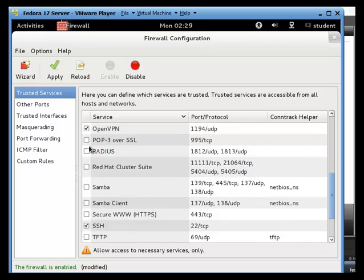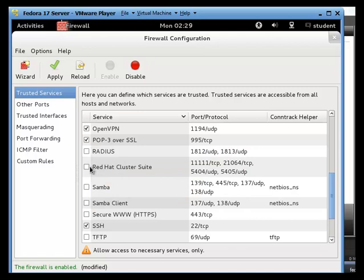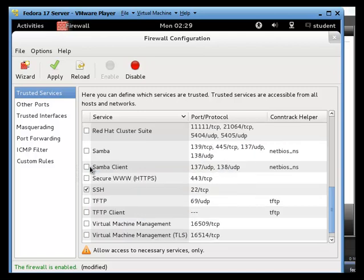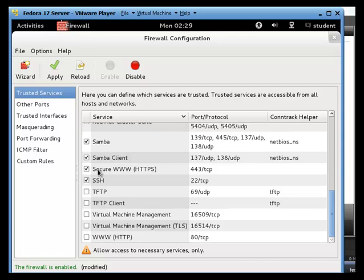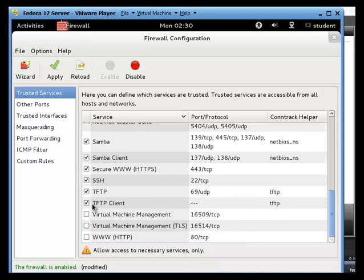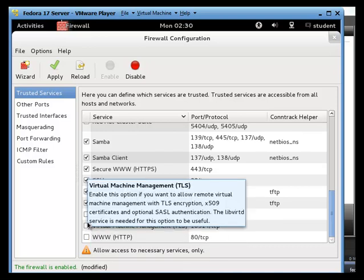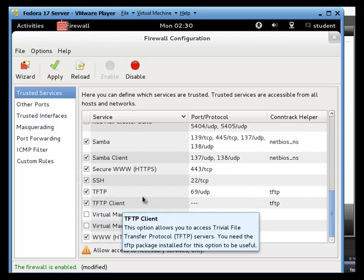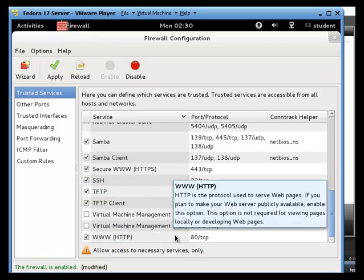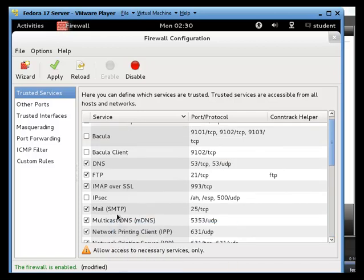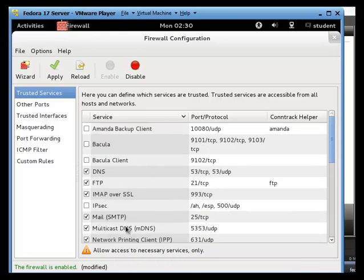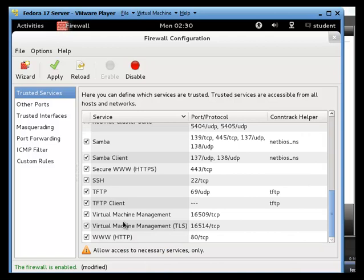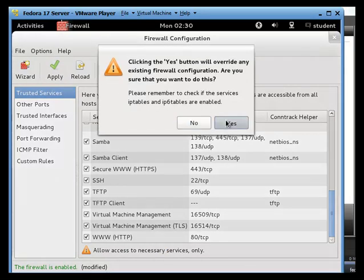You can do a VPN if you like. Pop3 over SSL. Radius. We're not going to use it. Red Hat cluster site. No. Samba. Samba client. Secure WWW. Which is your HTTPD. Which is your Apache. Which is your web server. FTPs here. We need to open up those FTPs. And also a regular webpage. You open up that. And. We can even open up virtual machine management if you like. But. Those are the main ones. And you just need to check all those. And then we're going to say apply. We're going to say yes to that.